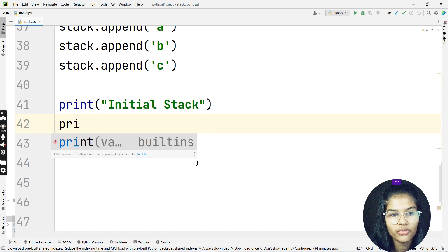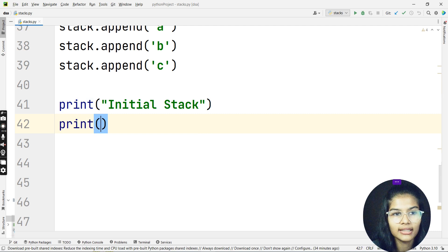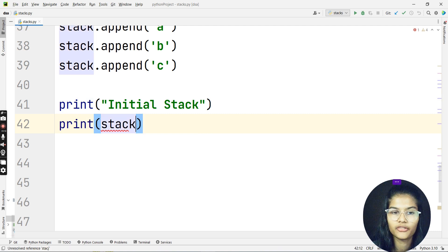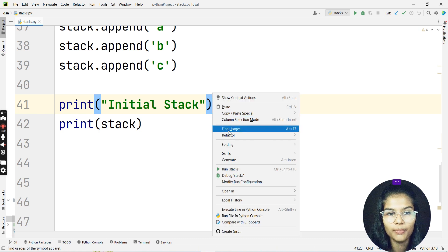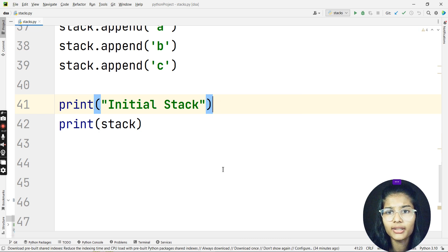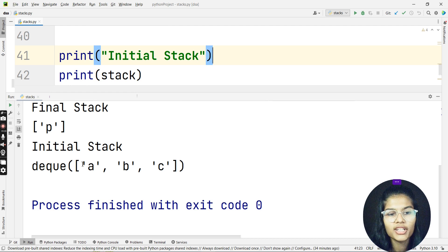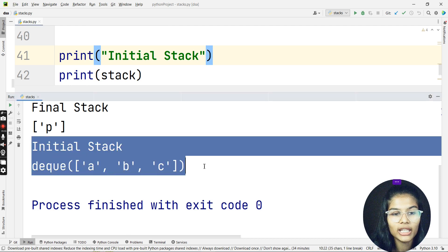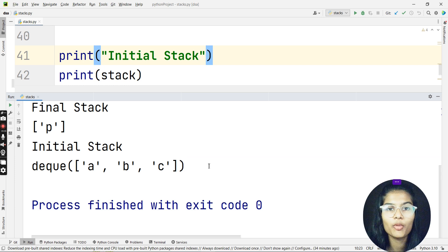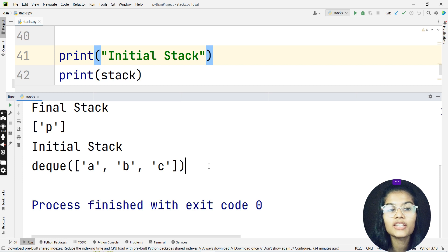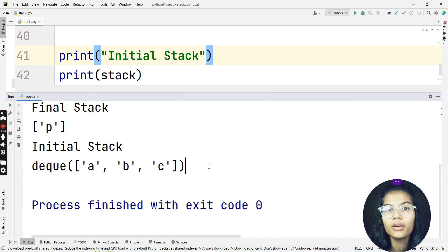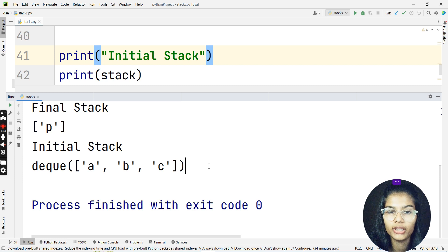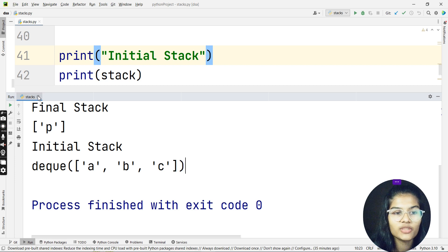I'll print the initial stack — print('initial stack') and then print(stack). Let me run this. My initial stack shows: deque(['a', 'b', 'c']). The word 'deque' appears at the start of the output because that is the method we are implementing — it gets automatically printed as part of the output.